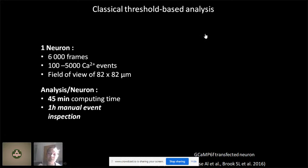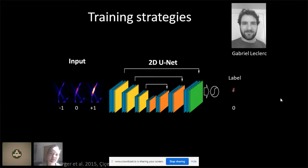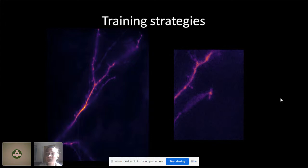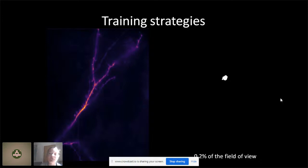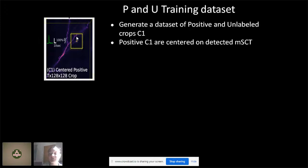We teamed up with Gabriel Leclerc, doing his master's in machine learning at University of Laval, to use a 2D U-Net to detect and segment calcium transients. In our dataset, calcium transients occur sparsely and randomly, with positive pixels representing only about 0.2% of the whole field of view. We used PU (positive-unlabeled) learning strategies: positive crops are generated from areas where positive calcium events were identified by prior analysis, and unlabeled crops are generated randomly on the dendritic form. These two types of crops are used to train the 2D U-Net to detect calcium transients.